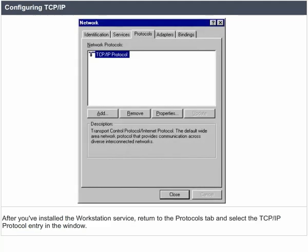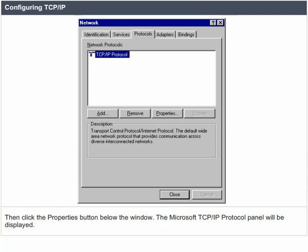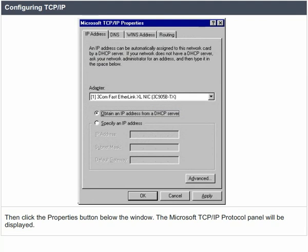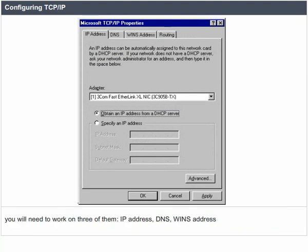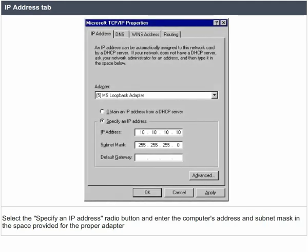After you have installed the workstation service, return to the protocols tab and select the TCP/IP protocol entry in the window. Then click the properties button below the window. The Microsoft TCP/IP protocol panel will be displayed. You will need to work on three tabs: IP address, DNS, and WINS address. Select the 'specify an IP address' radio button and enter the computer's address and subnet mask in the space provided for the proper adapter.